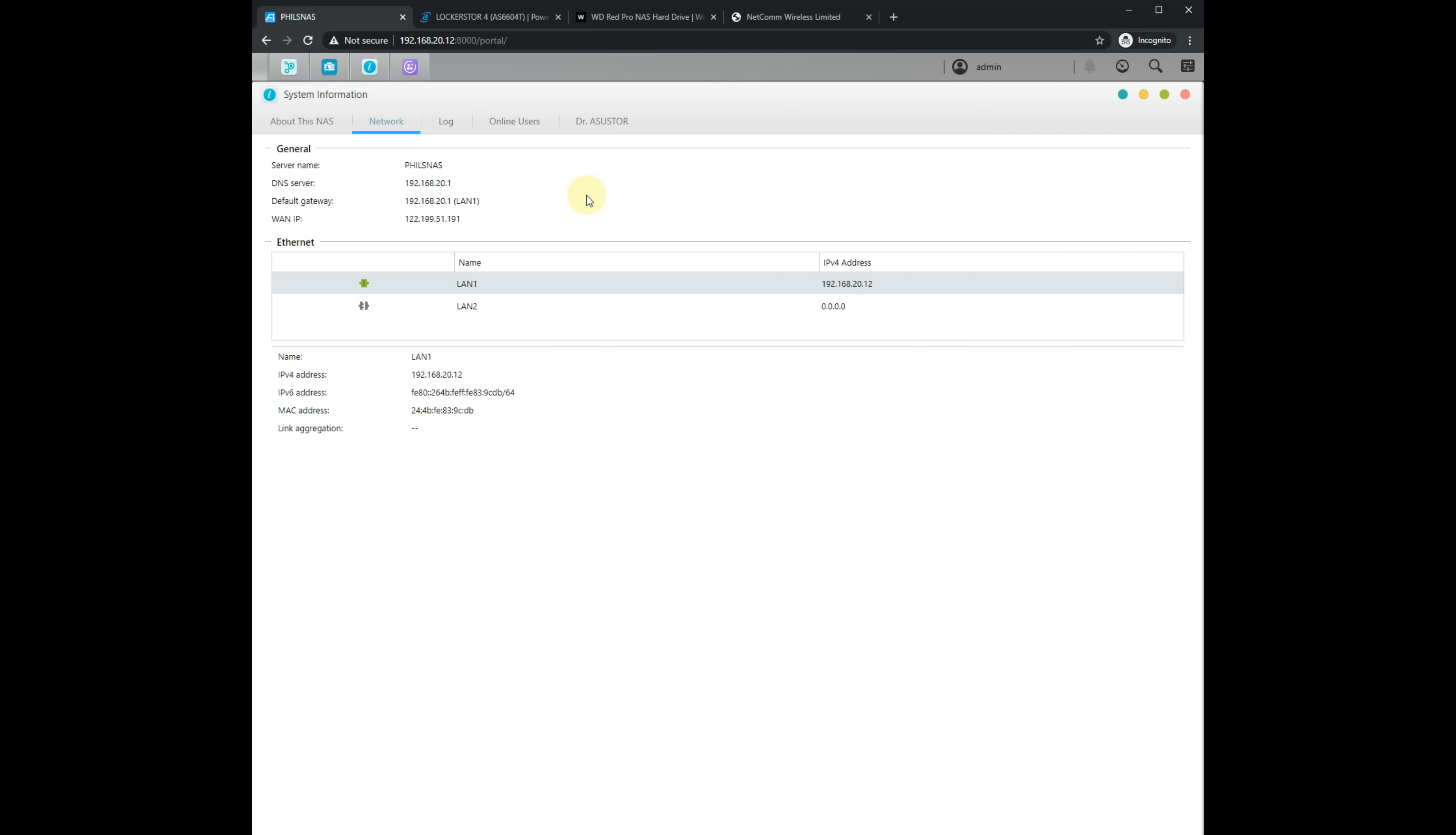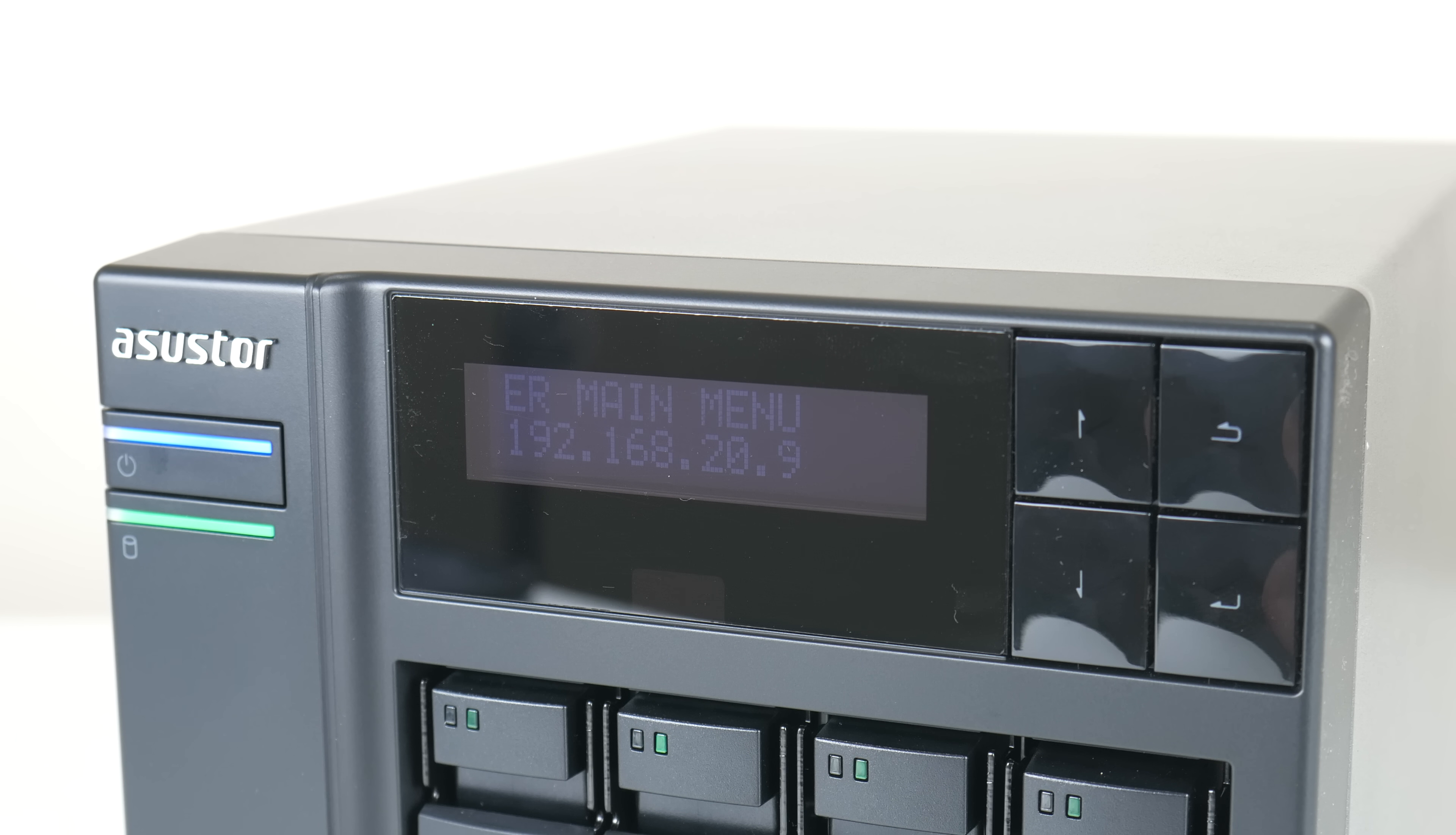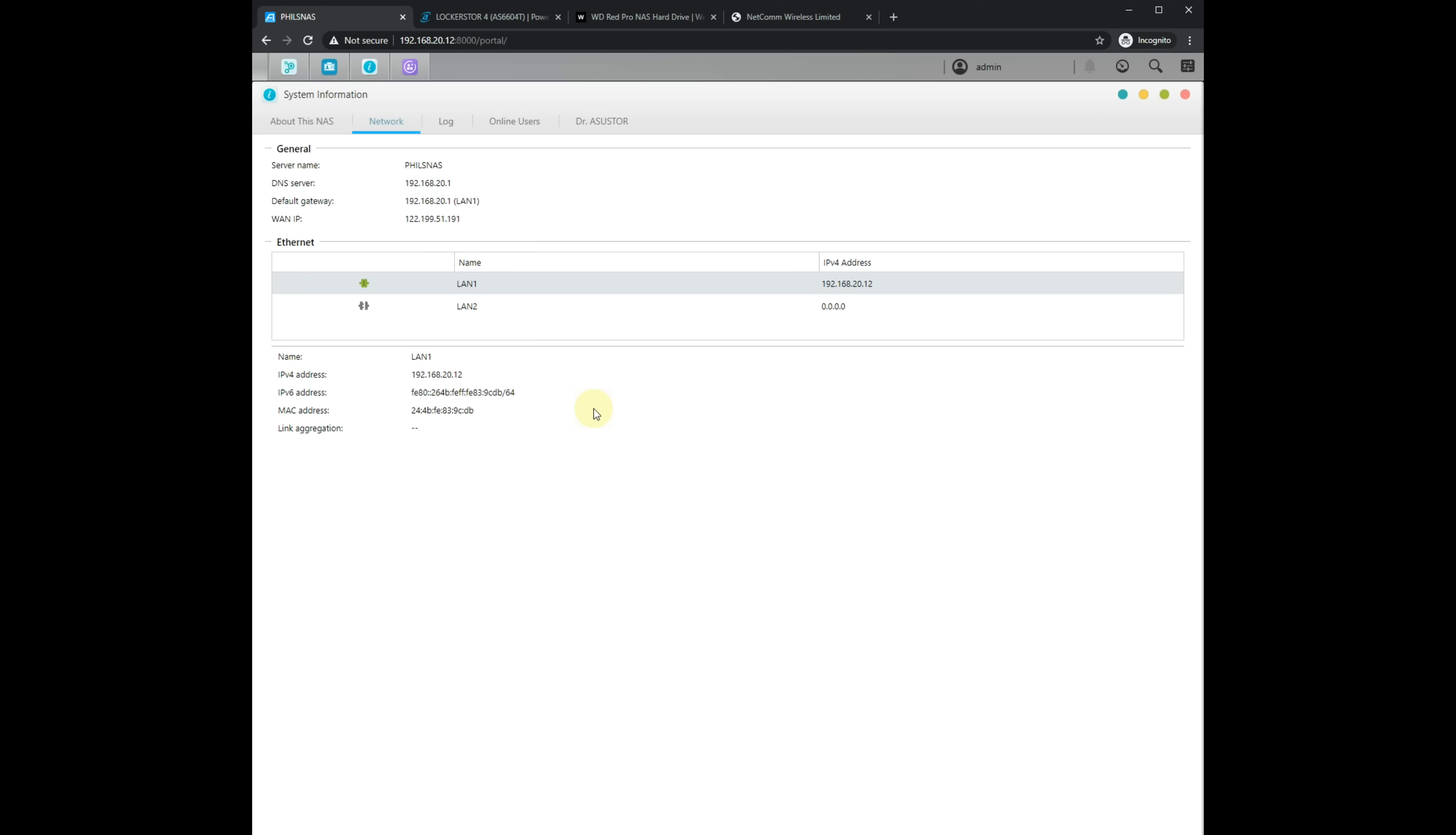Here we are logged into the portal of the NAS and we need the IP address. Now this NAS has an LCD display so even if you can't connect to it from your retro PC you can just look on the LCD display and get the IP address. I also recommend that you log into your router and create an IP address reservation. This means that the NAS will always get the same IP address on the network.